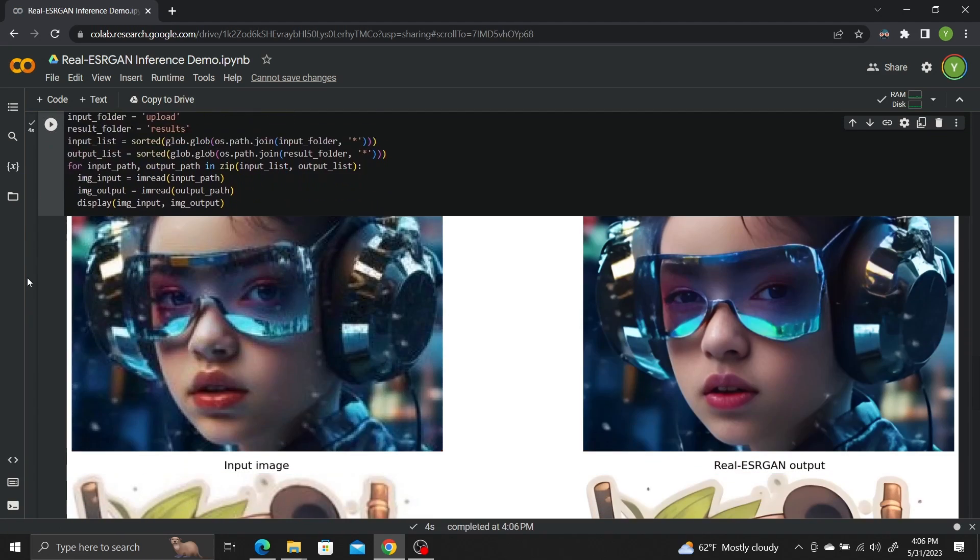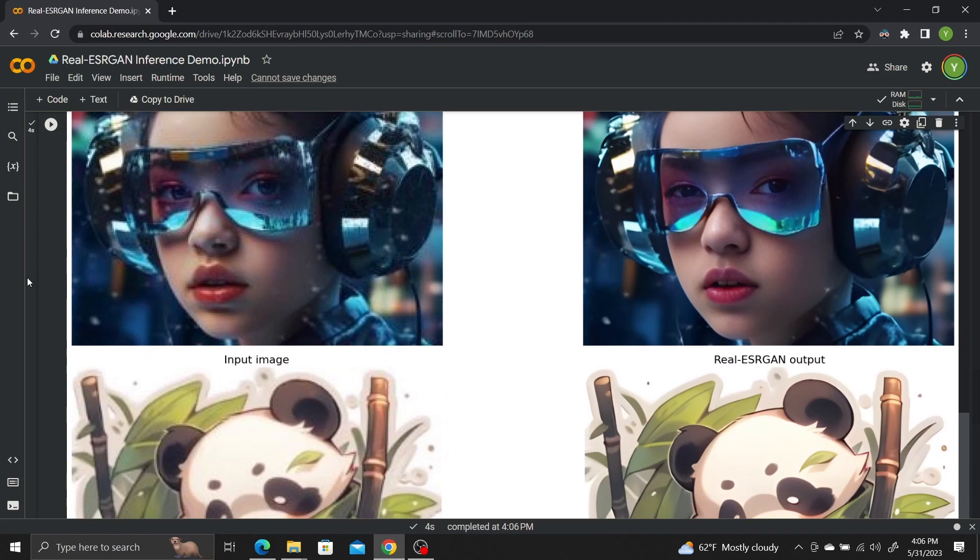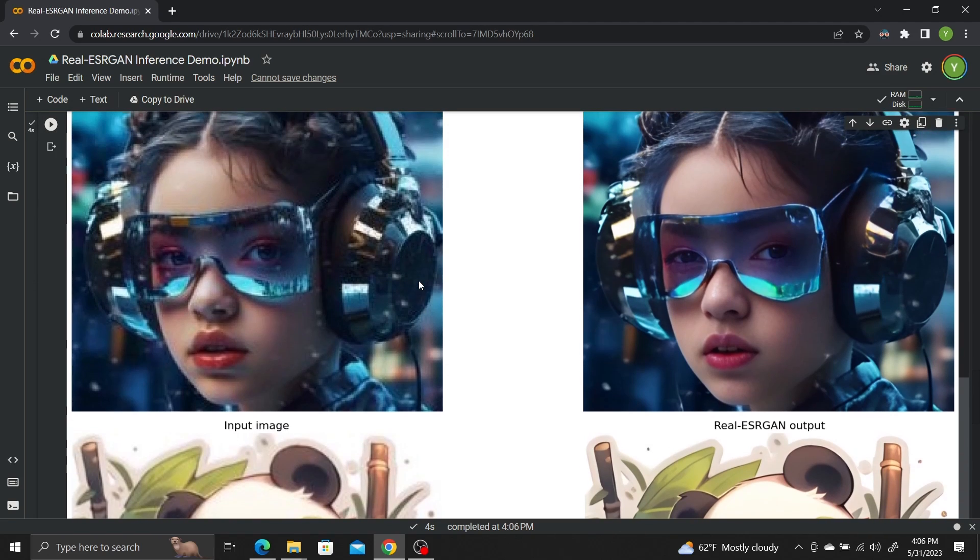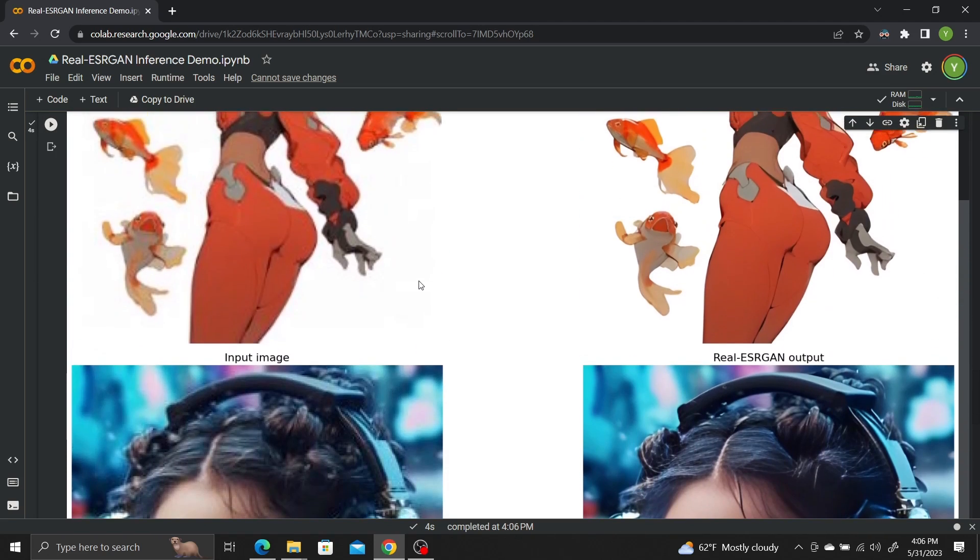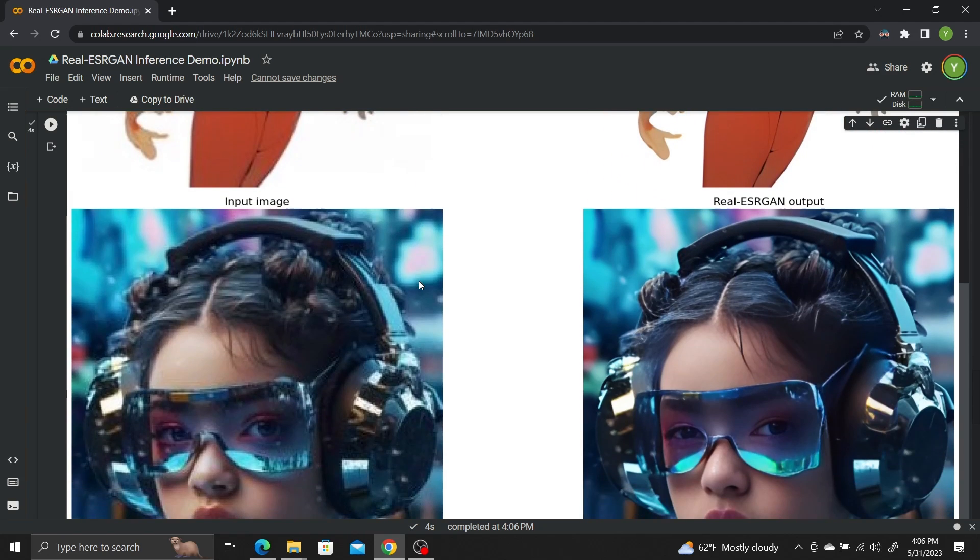You should see your original images on the left and the upscaled high-resolution images on the right. We can see that the high-resolution images are sharper than the original ones.